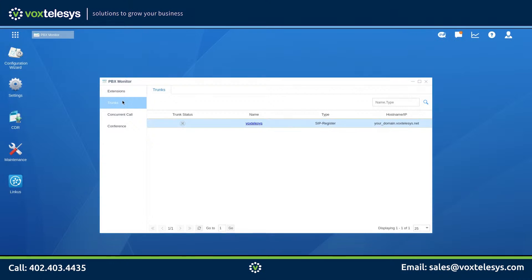If your trunk status has a gray X, there might be a misconfiguration in your settings. You will need to go back to your Vox Telesis trunk settings and verify that all necessary fields have been filled in correctly. If you are still having issues, you may need to call Vox Telesis and have a technician assist you with troubleshooting.